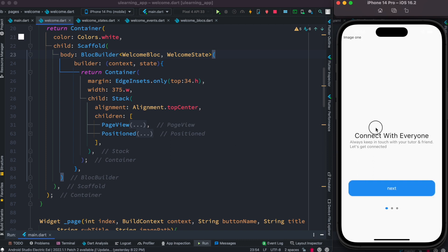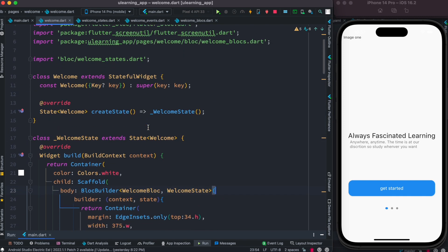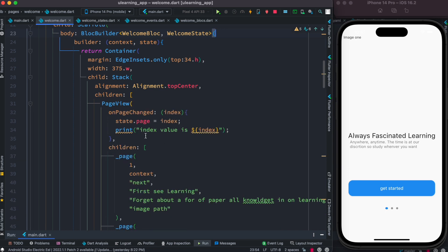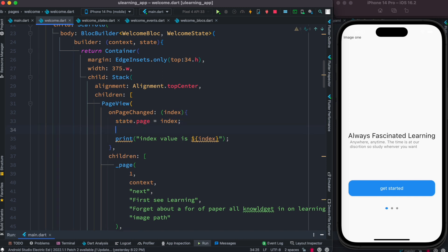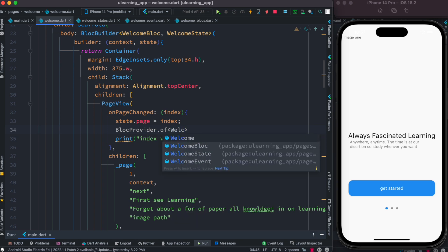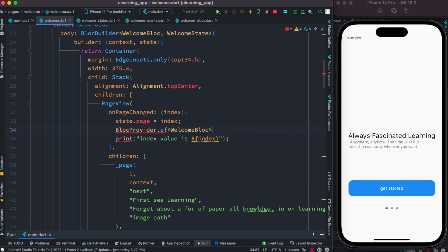It looks like we are not being reactive. The reason is that even though we are assigning the value like this, we are not letting the bloc know that it should update the latest value on the UI. The value is updated but the UI doesn't know. We need to notify the bloc to update the UI.